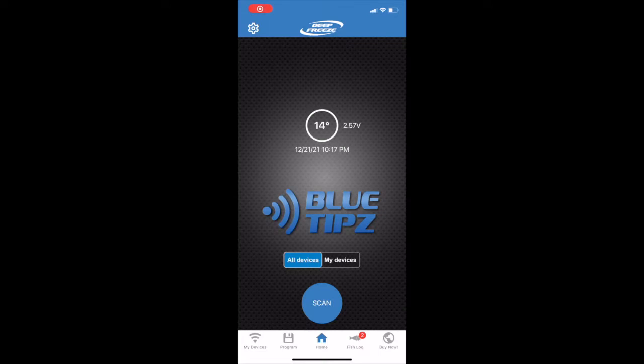The first thing you'll need to do is open up the Blue Tips app. After you've done that, you'll want to click the program button at the bottom of the screen.